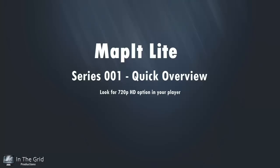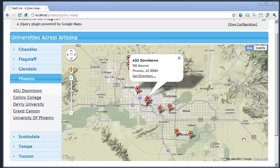This is Corey Lamley from LifeInTheGrid.com, and this is a quick overview of the MapIt Lite jQuery plugin. I'm going to be demonstrating the MapIt jQuery plugin — this is the Lite version. If you stay tuned to the end of the video, I'll be sure to get you a link where you can download and get more details about the plugin. So let's go ahead and get started.